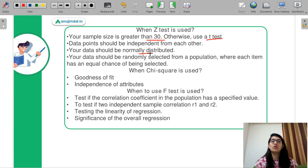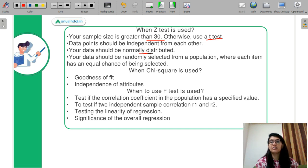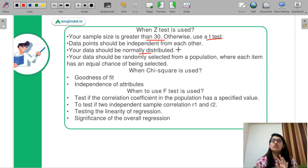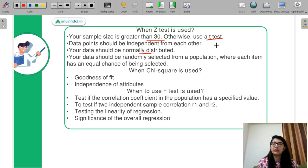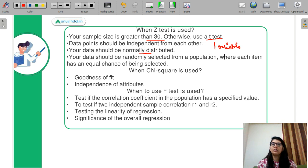Your Z test should be randomly selected from the population, where each item has an equal chance of being selected. When you calculate the Z test or the T test, you are taking one variable into consideration.